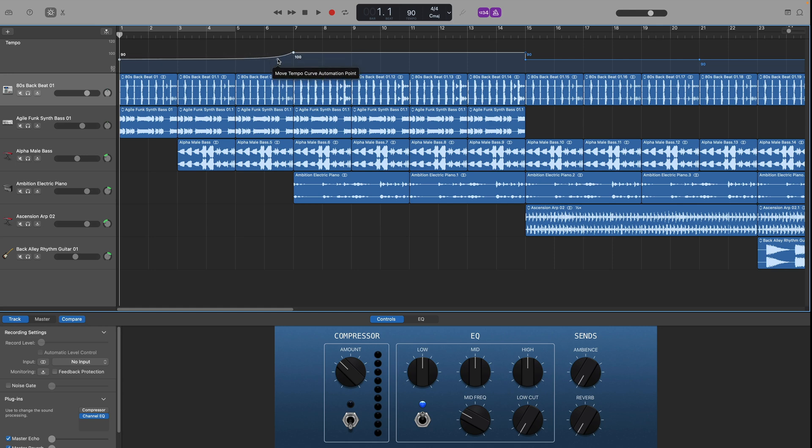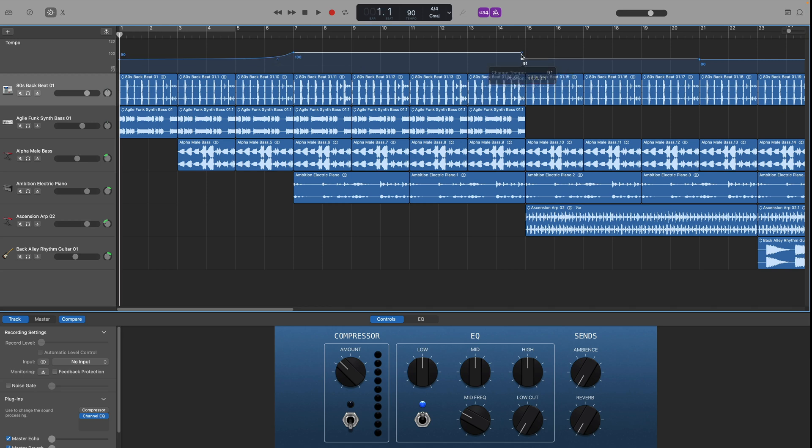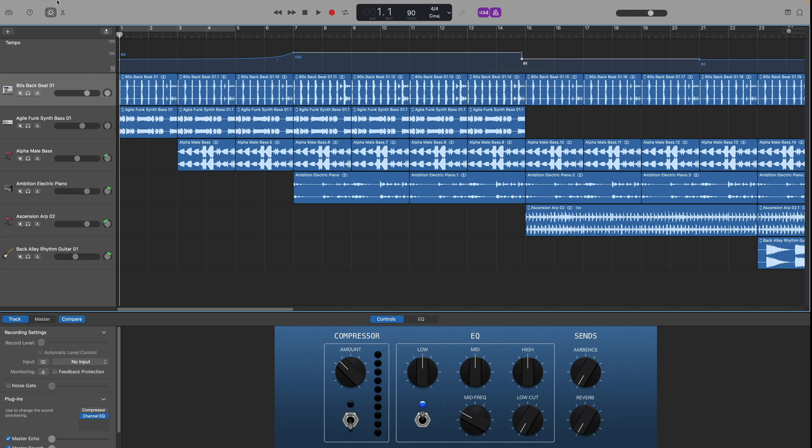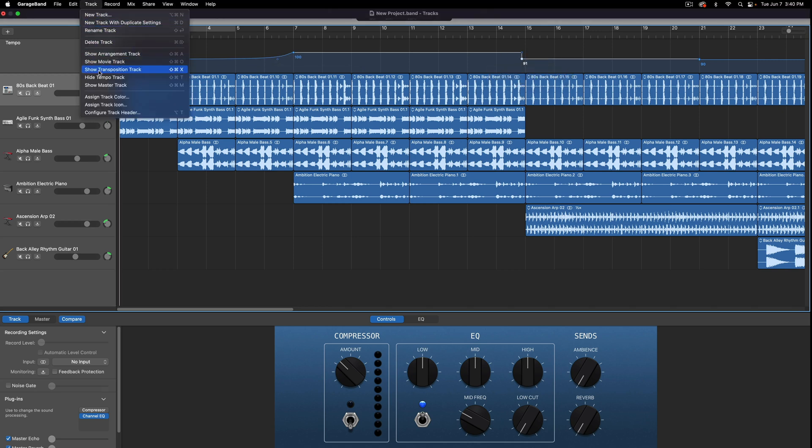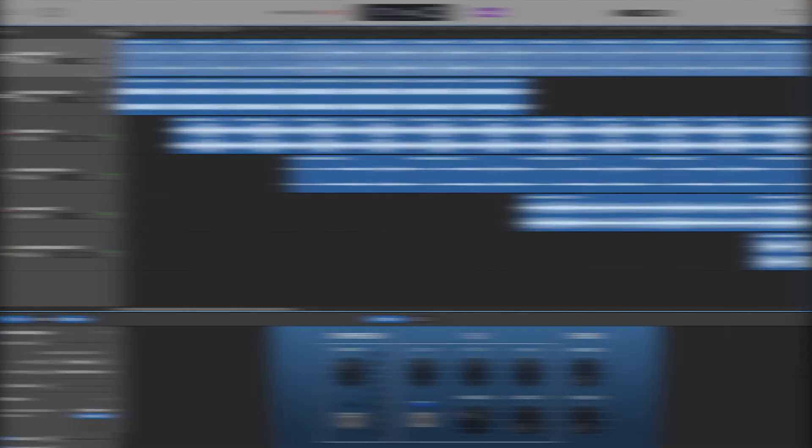After making those changes you can go right back up to the track menu choose hide tempo track and that's it. Now you know how to change the tempo track in GarageBand.